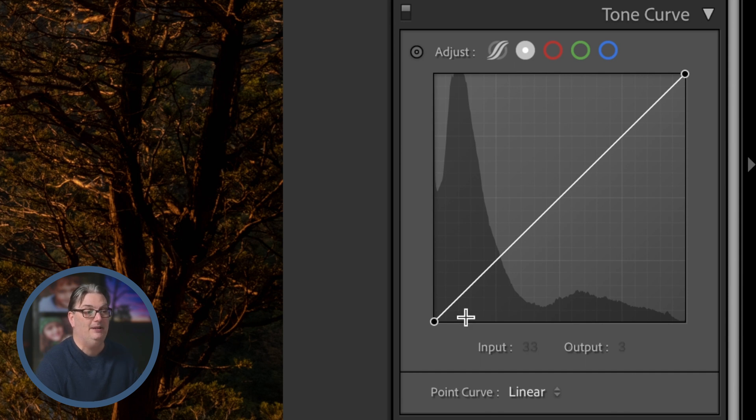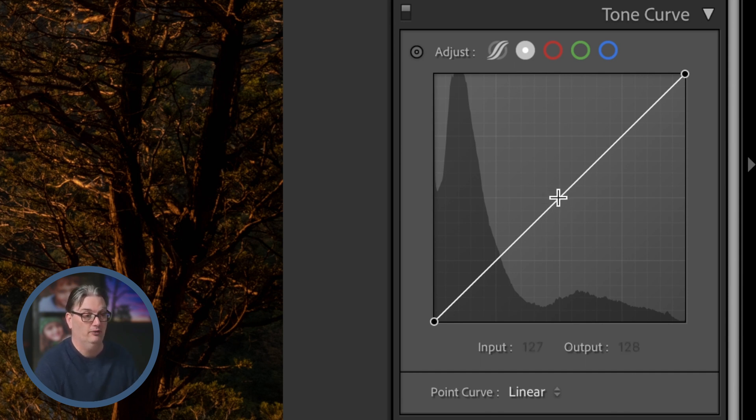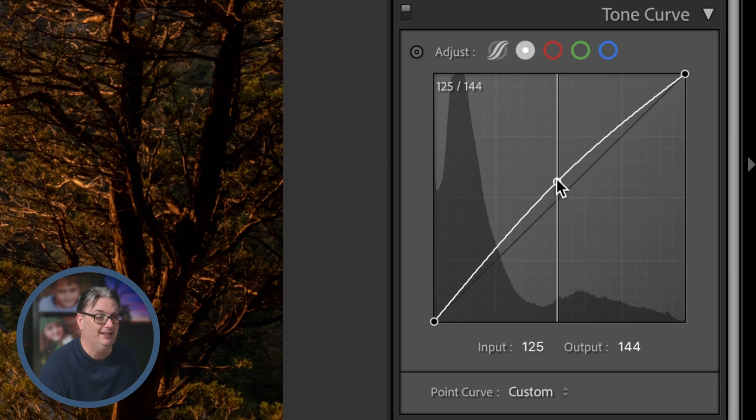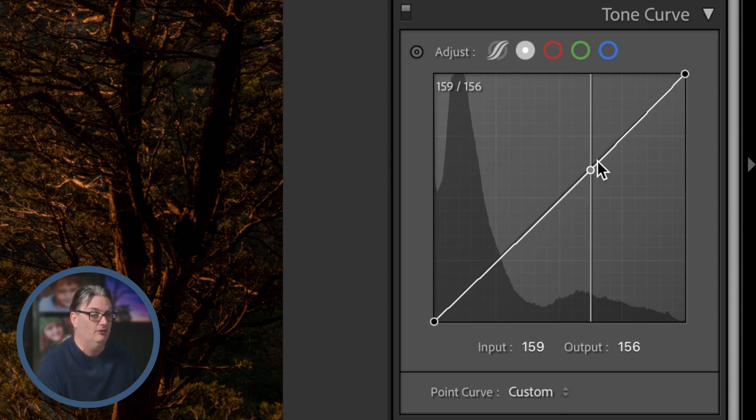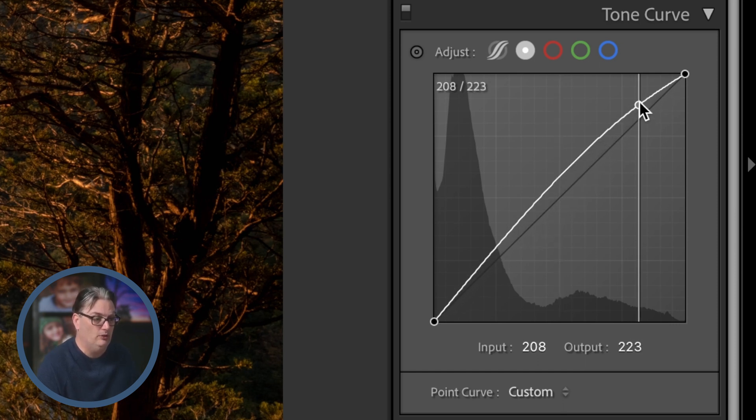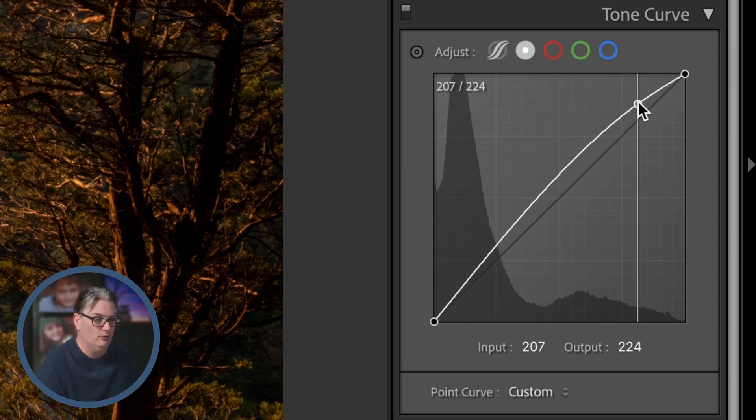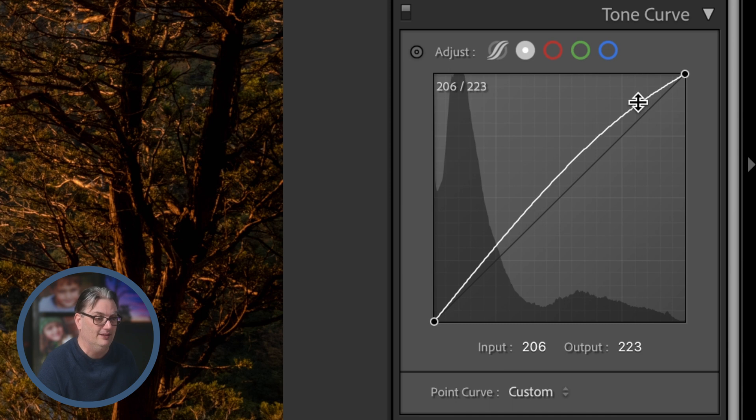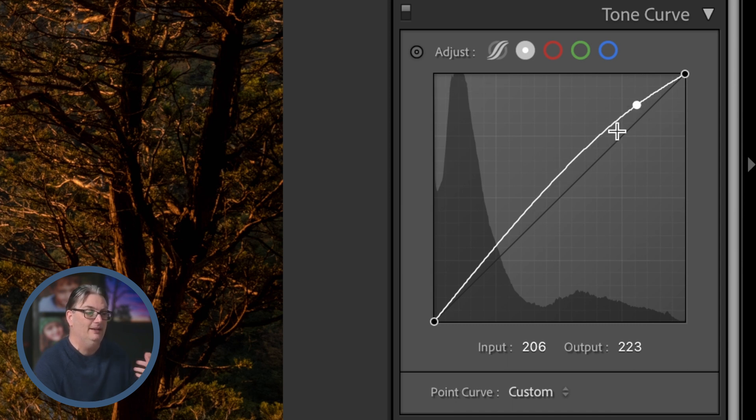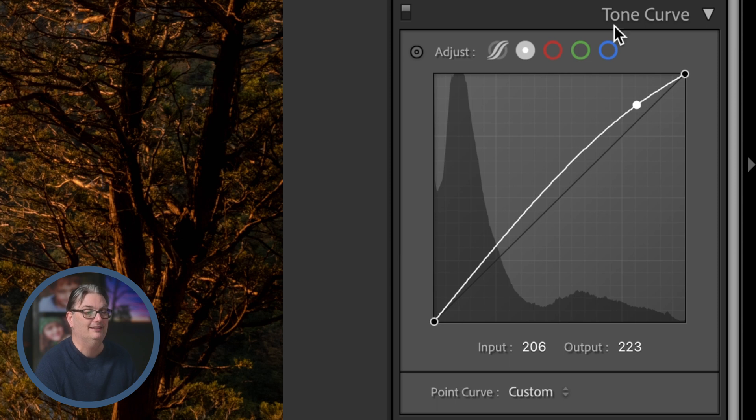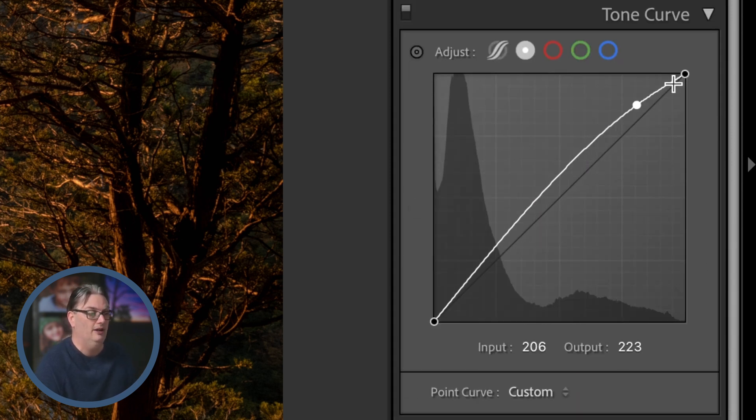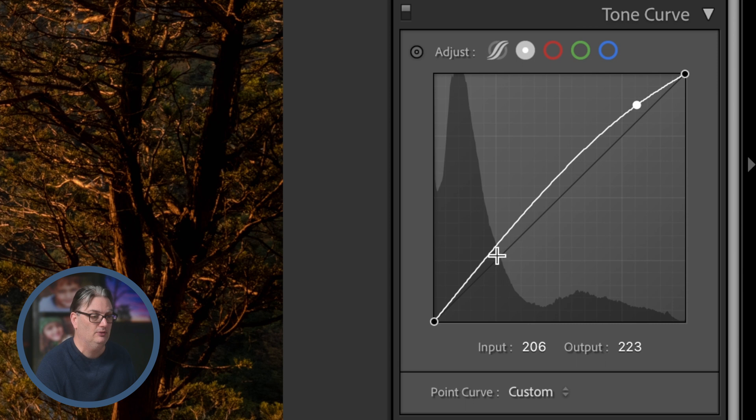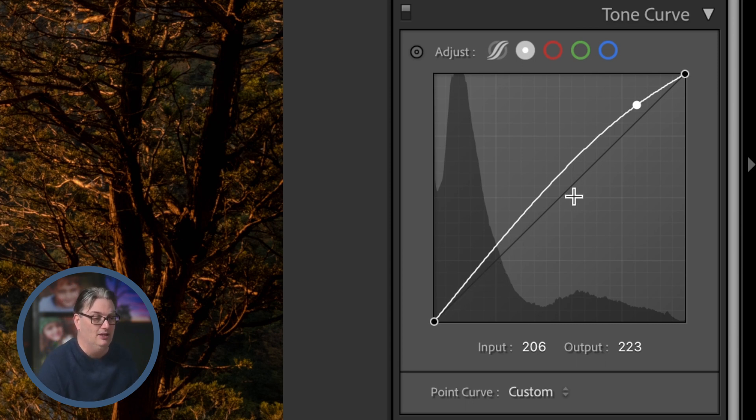So the same concept as before with the parametric curve—we're going to click and drag up or down as needed, and for this I'm going to go ahead and increase the brightness of the highlights. Because the line isn't linear like the sliders in the basic panel, I'm also brightening up the whites, the mid-tones, a little of the shadows, and a little less of the blacks.